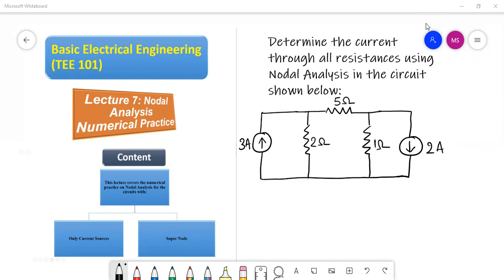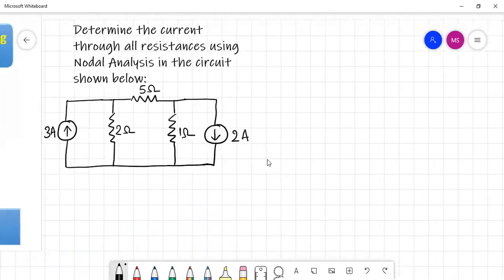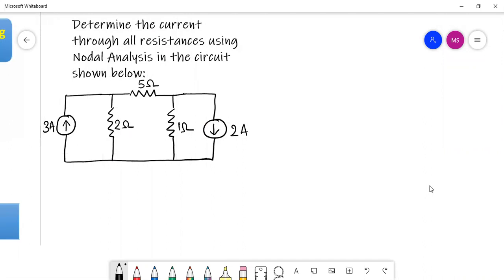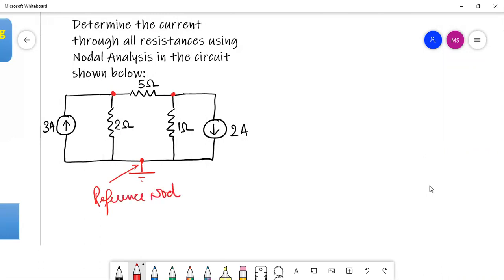As far as nodal analysis is concerned, the first thing we do is identify the nodes. There are three principal nodes, or we can say three junctions. We are considering one as the reference node, which is at zero volts. The other two are node one and node two, with voltages V1 and V2 assumed at those junctions.